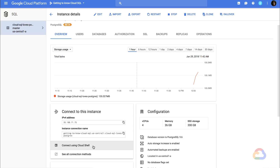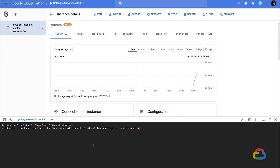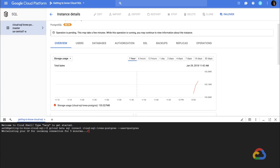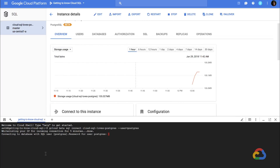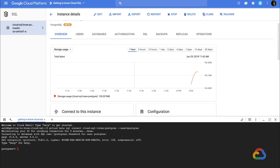To open the Cloud Shell, click Connect using Cloud Shell. As you can see, the relevant gcloud command to connect to your Cloud SQL instance has been pre-typed for us. So all we need to do is press Enter, and then enter our root password from before, and now we're connected.